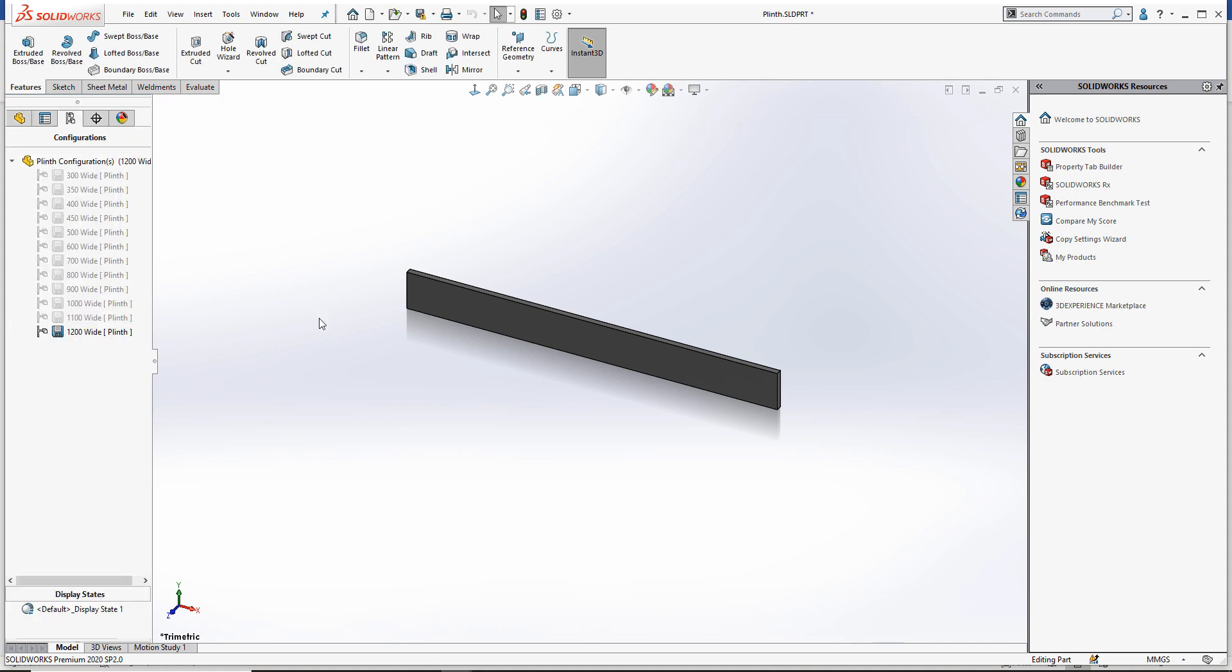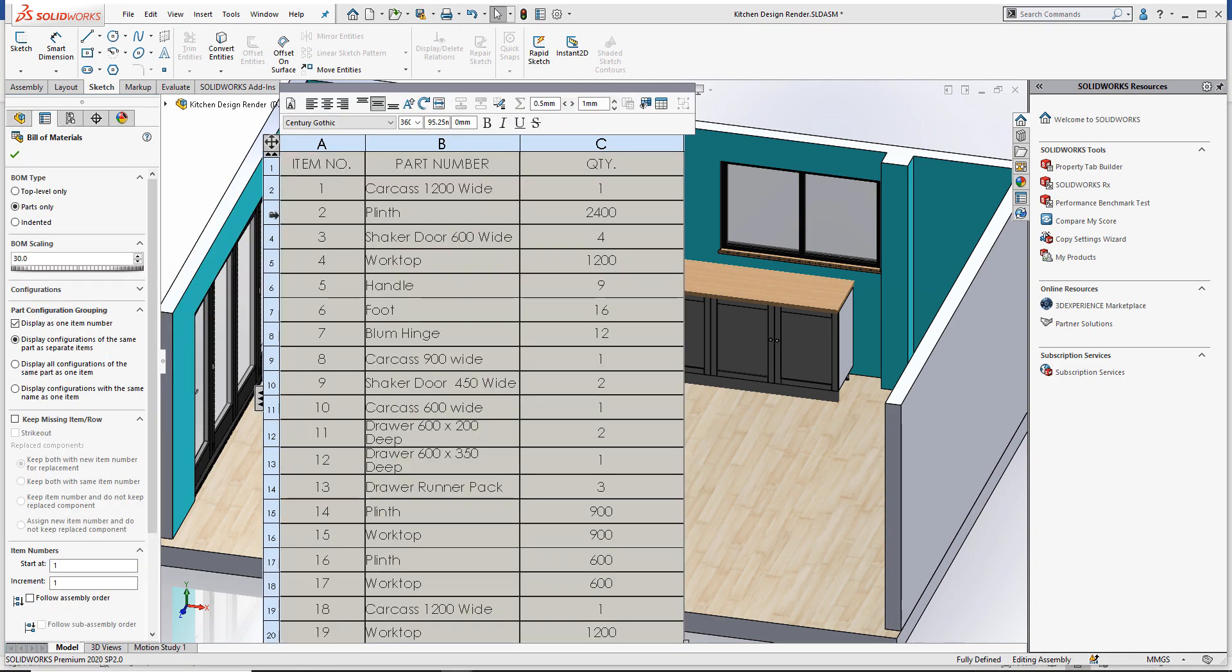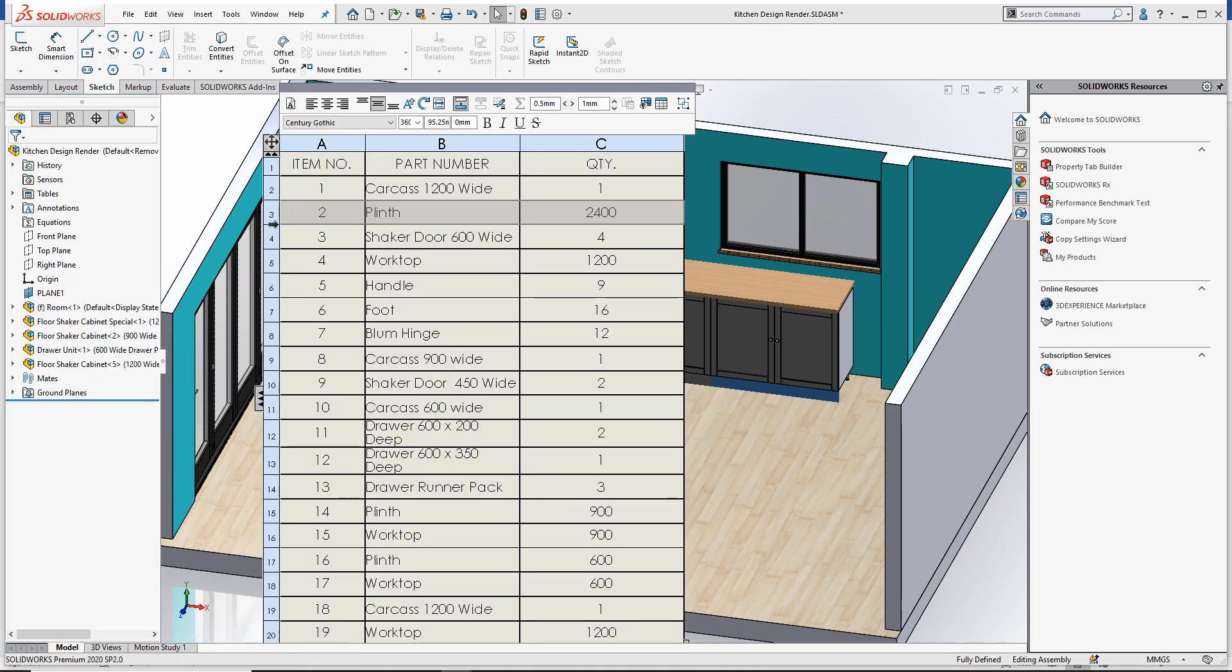We'll now switch back to our main assembly. The chances are, when you first bring in your bill of materials, each configuration of the plinth will still be shown as separate items.